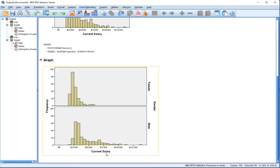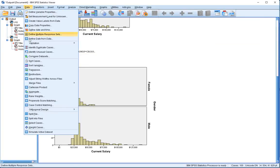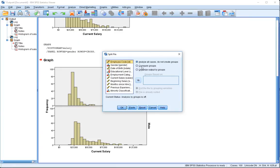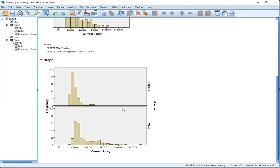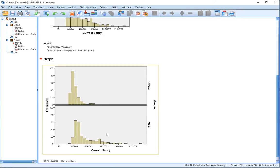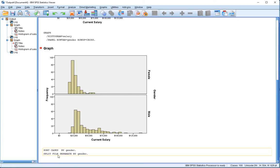Another alternative is to split the file. Go to Data, Split File, and tell SPSS that we want to organize the output. We can organize the output based on groups where we're comparing groups, or we can organize output by groups—that's what I'm going to choose. I'm going to put the gender variable in here and hit okay. You can see within SPSS it says sorted cases by gender and split file is separated by gender as well.